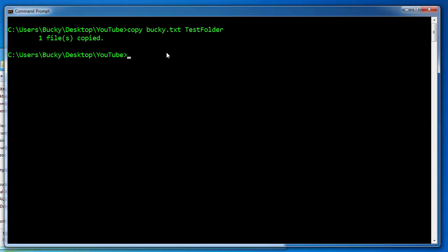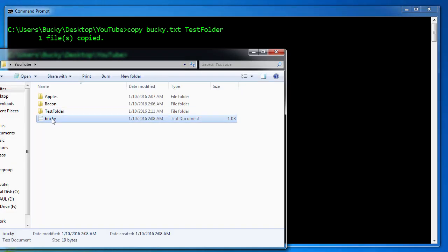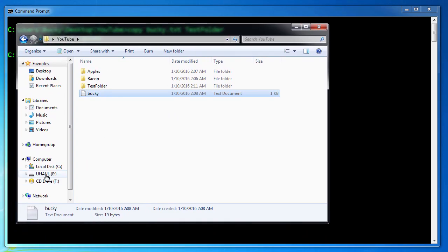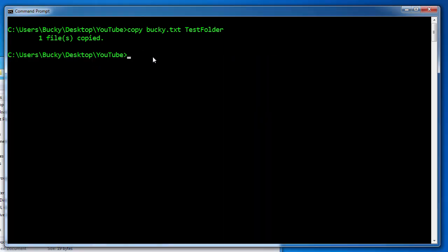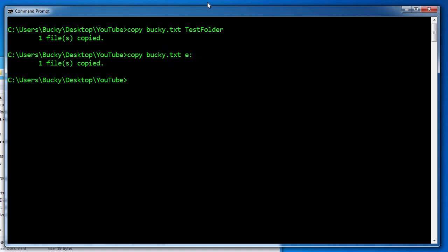Another cool thing that you can actually do is if you want to take this file and copy it to, let's say, I wanted to copy it to my flash drive. I can do something like this: copy Bucky.txt e. This is going to copy it to the root directory of my flash drive. Now what I can do is once it's copied, I can actually print out the contents of it. So dir e.